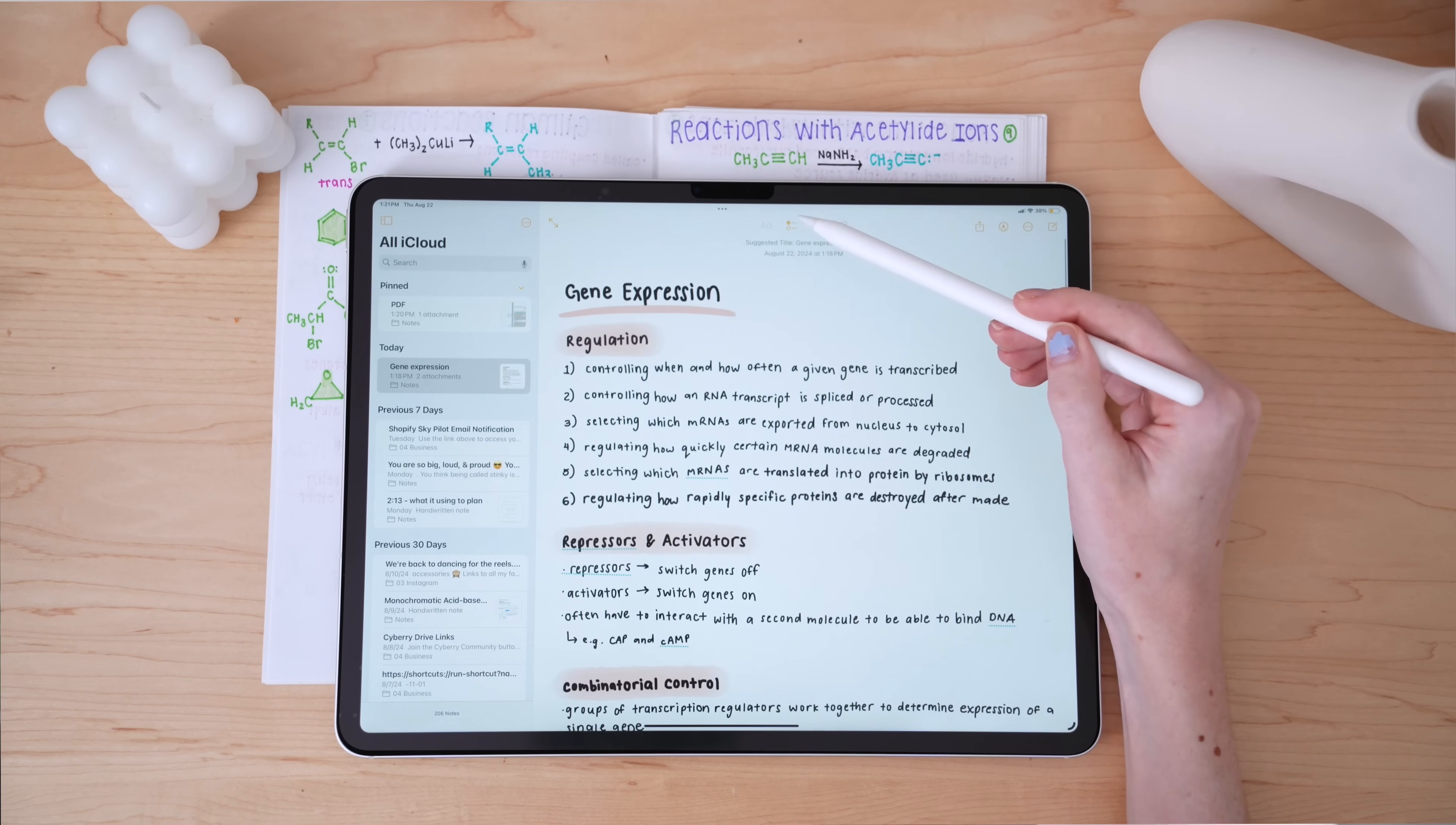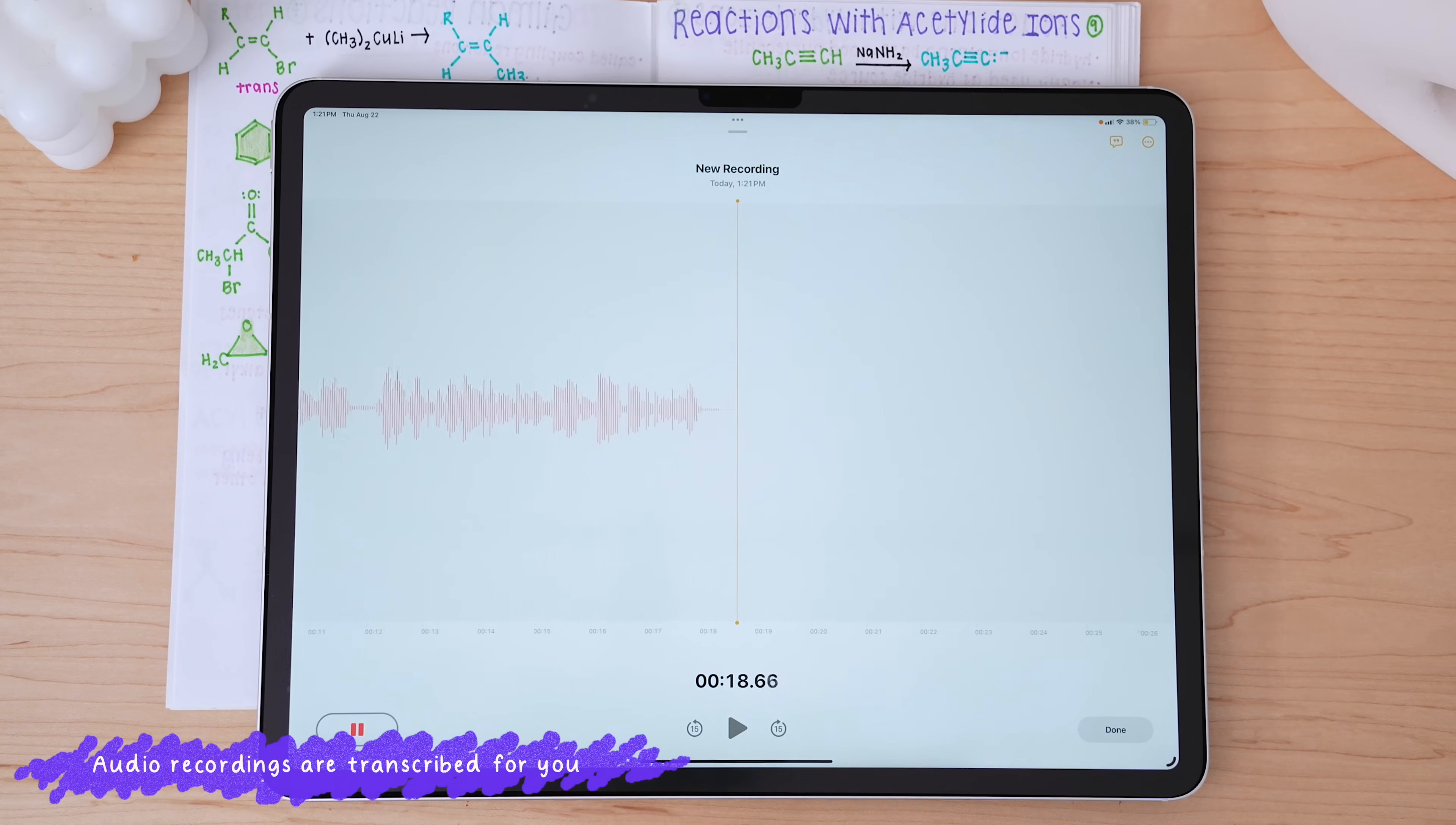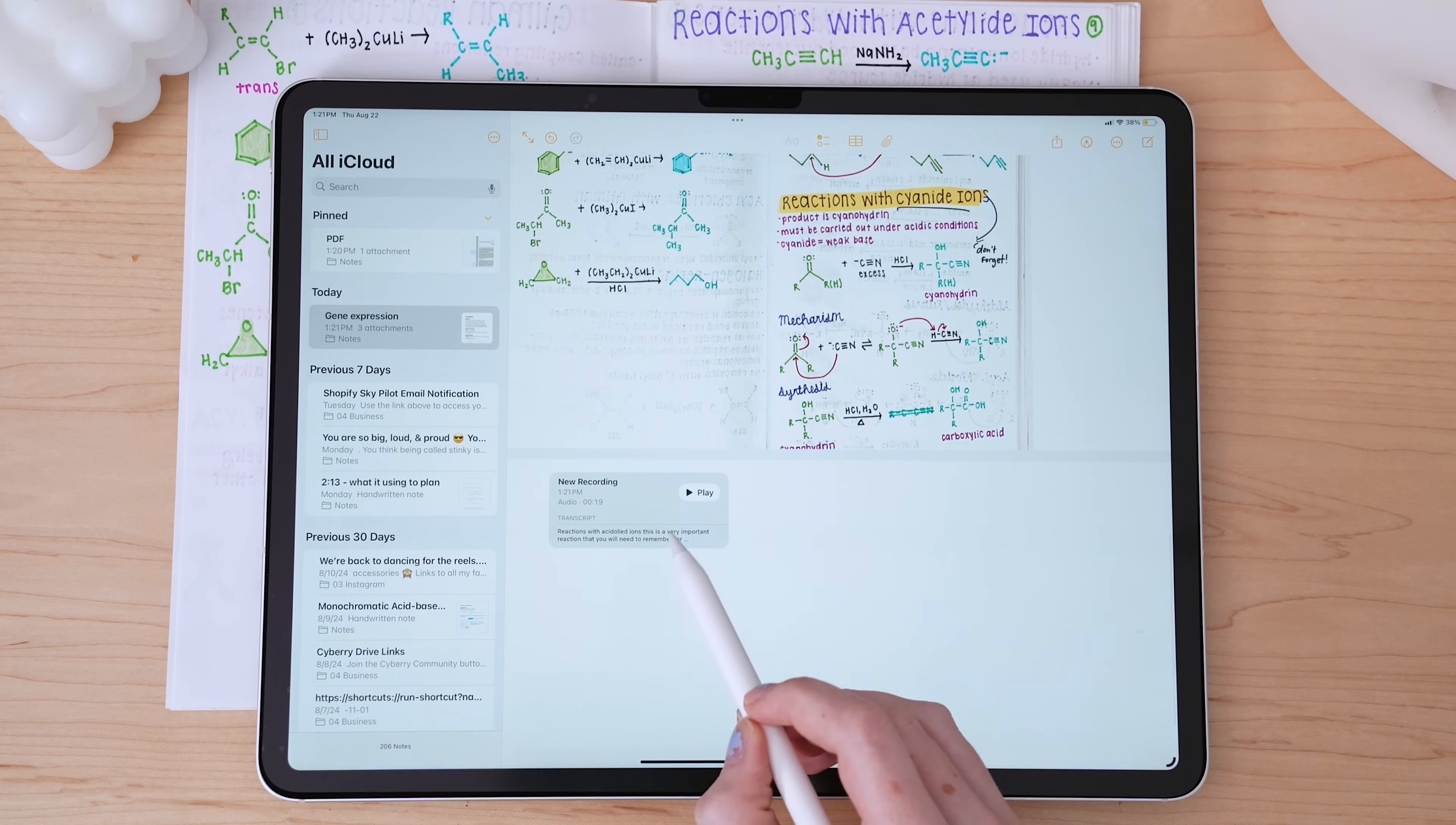And if you ever need to record audio during a lecture, Apple Notes has you covered there from the same menu as well. While you can't take notes during the recording, at least I haven't been able to, the app will transcribe the audio for you so you can reference it later.